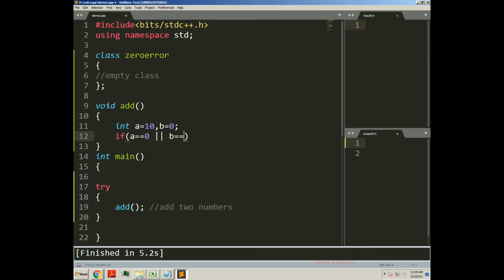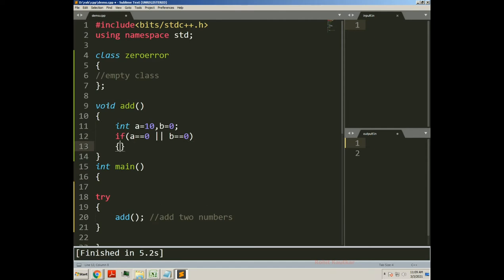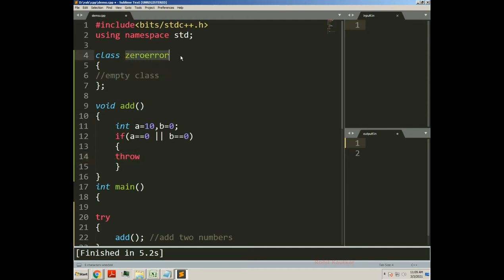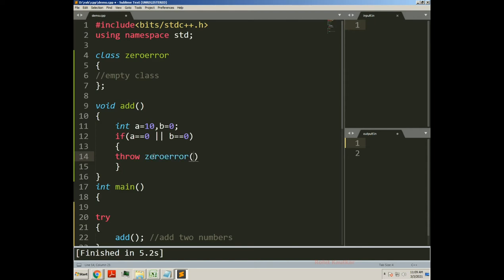Now I will define one condition: if value of a is 0 or value of b is 0, we will throw an exception of type class zero_error. So here I will write zero_error. This statement will throw an exception of type zero_error.